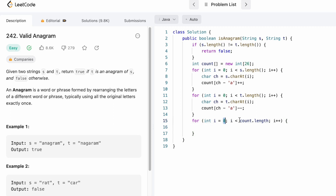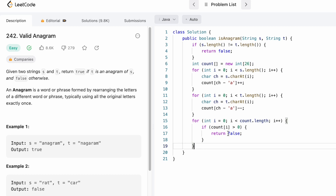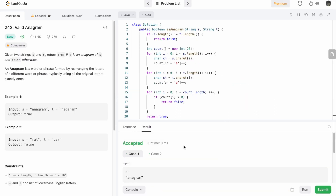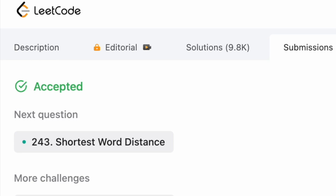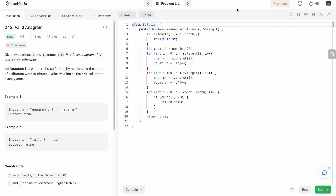We iterate from index 0 to the end of the count array — you can replace this with 26 since it's a fixed length. For each element, if count[i] is greater than zero, we return false. Once we check all 26 characters and didn't return false, we come out of the loop and return true, meaning the two strings are anagrams. Let's run the code — the test cases are passing. Let's submit — the solution has been accepted. The time complexity is O(n) where n is the length of s or t, and the space complexity is O(26), which is effectively O(1). That's it guys, thank you for watching!